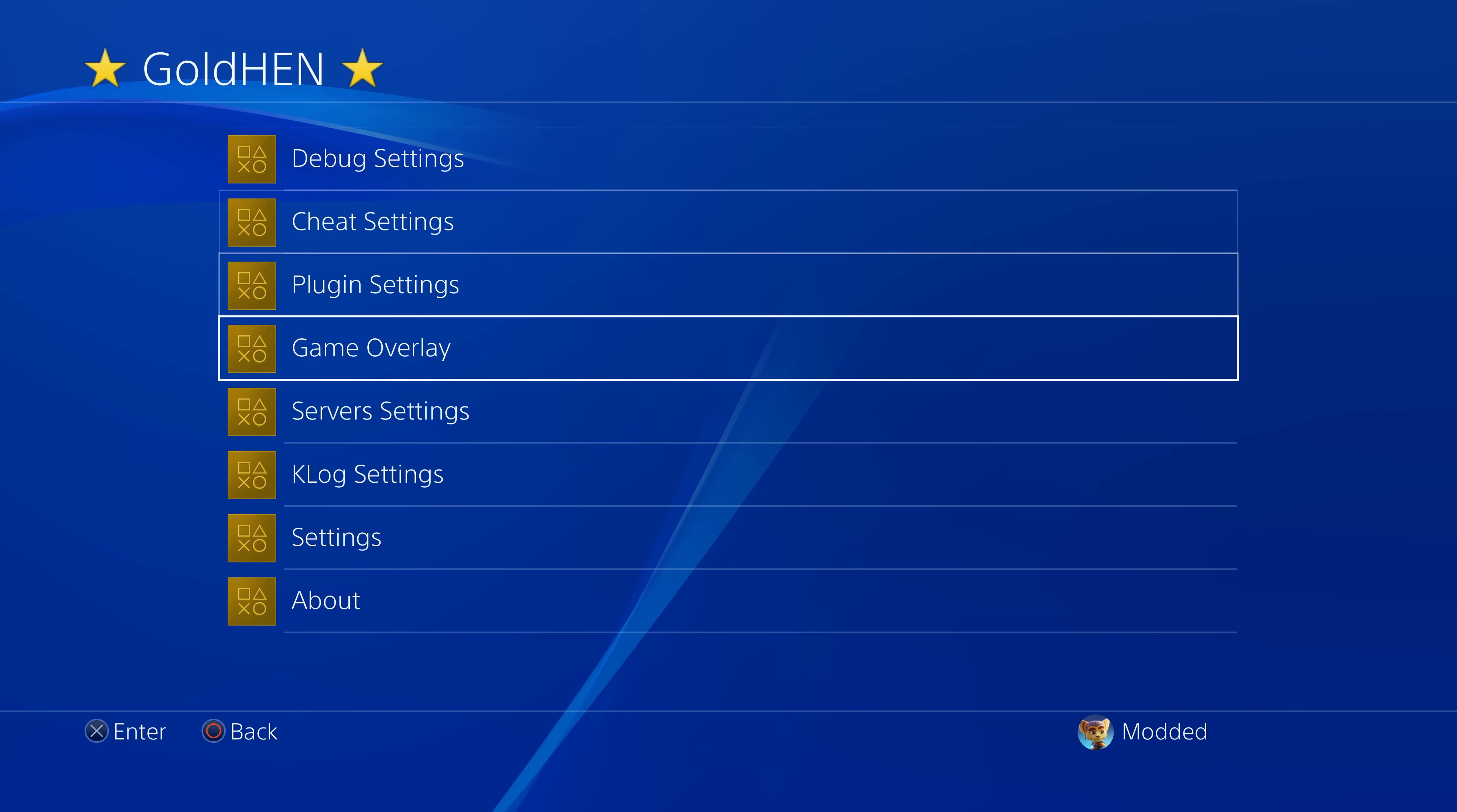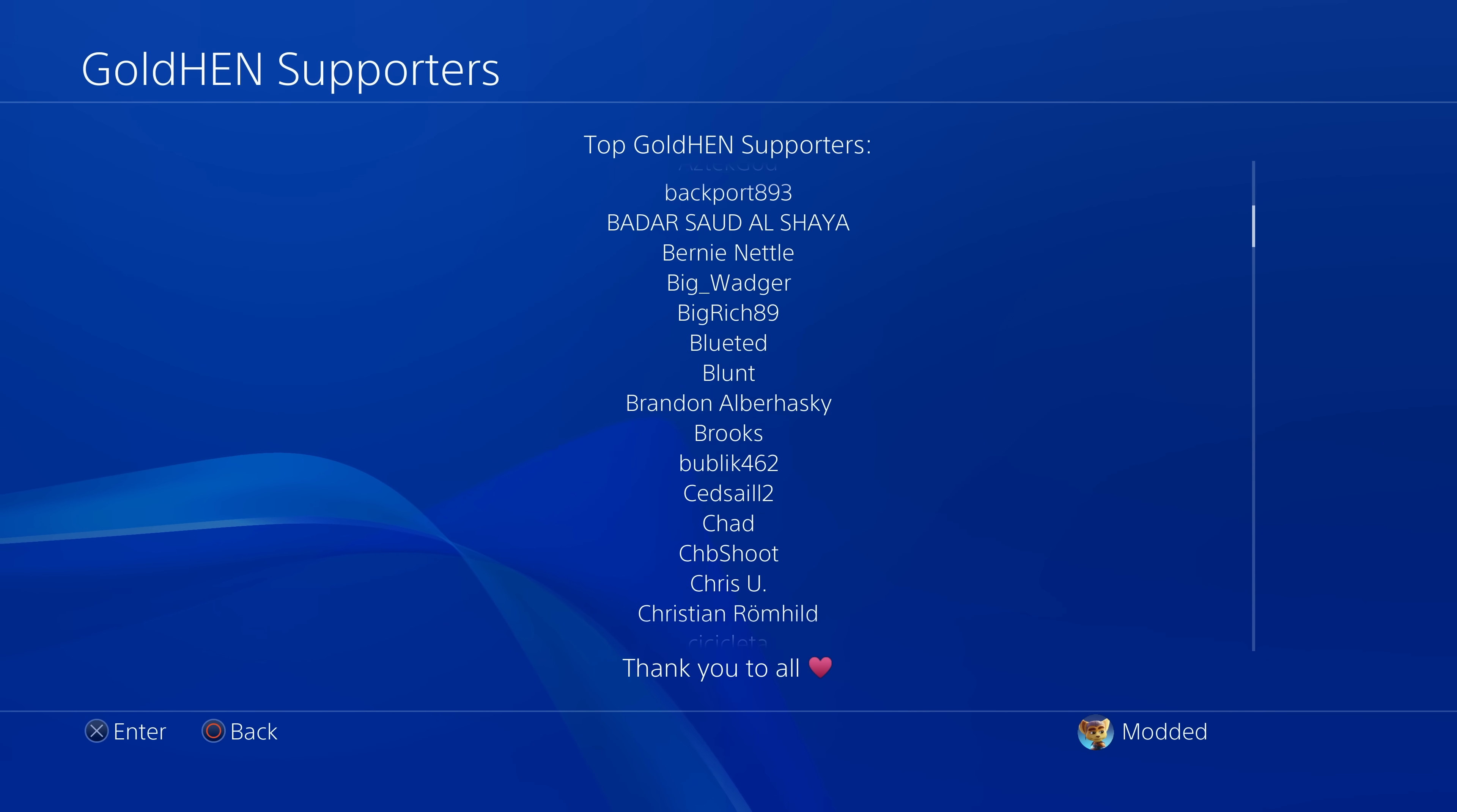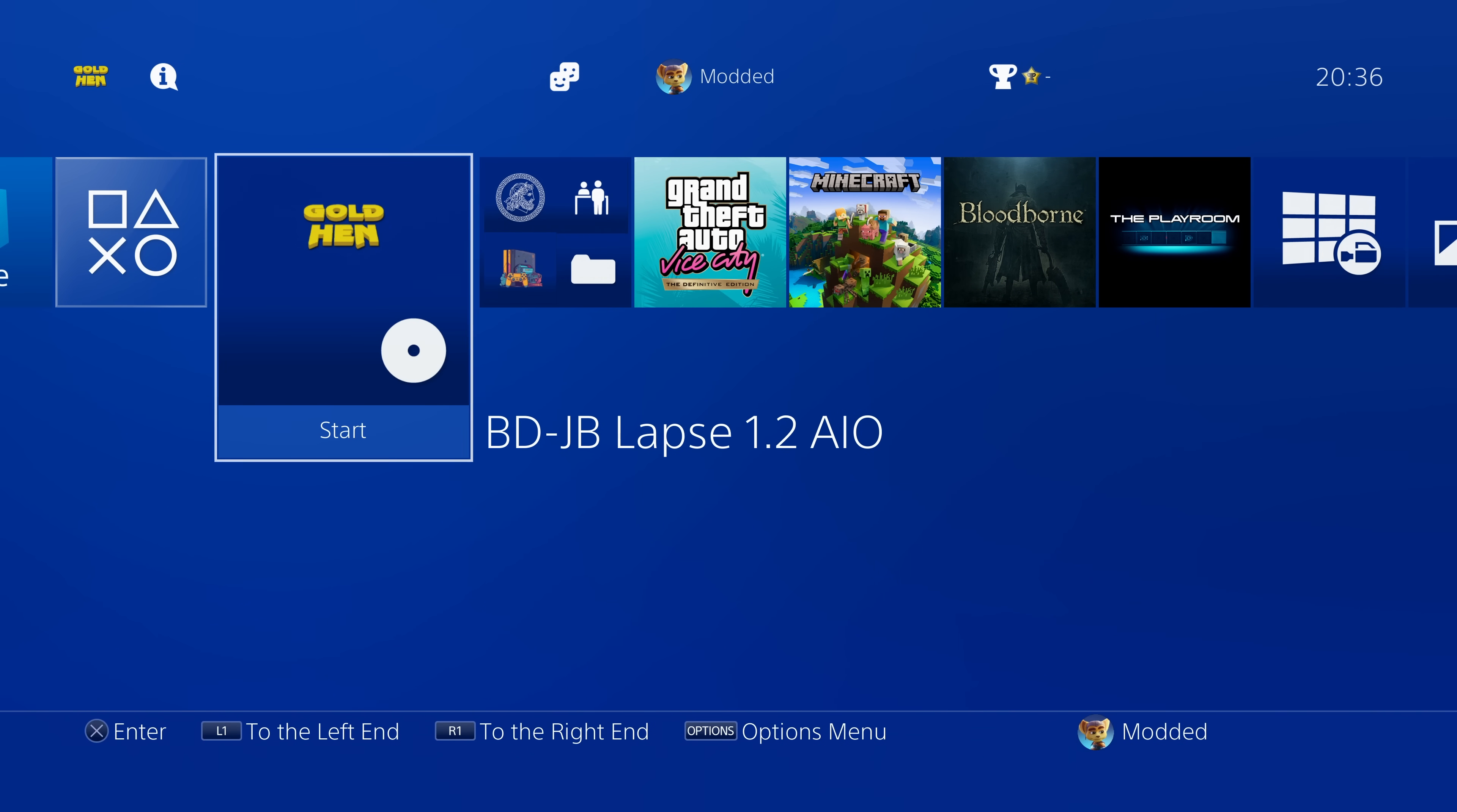And of course, there's also a new section of GoldHEN supporters. If you go into the about section, we now have GoldHEN supporters, and this shows the top list of who's the highest donator to the project. So there's a whole list here that goes down showing all of the supporters of the people who are donating the most money to the project and are the biggest supporters.